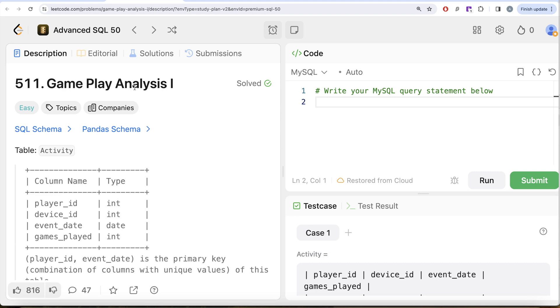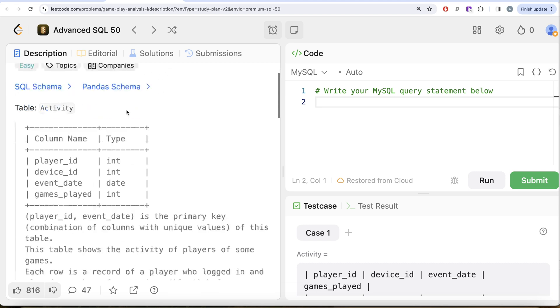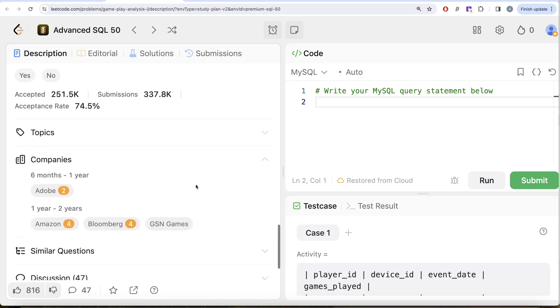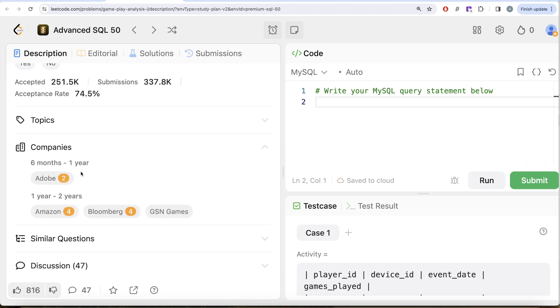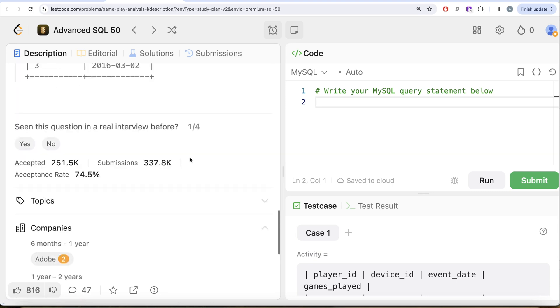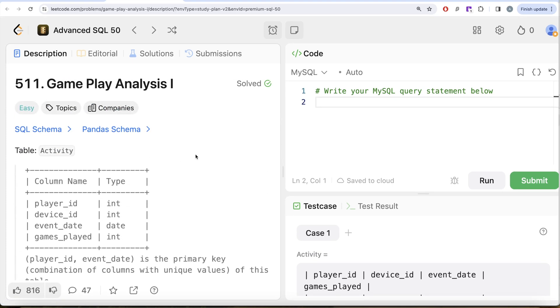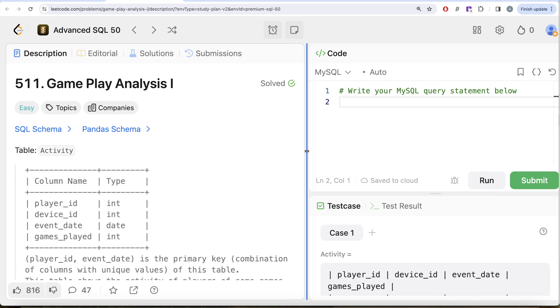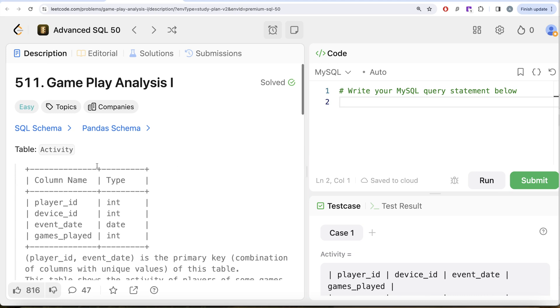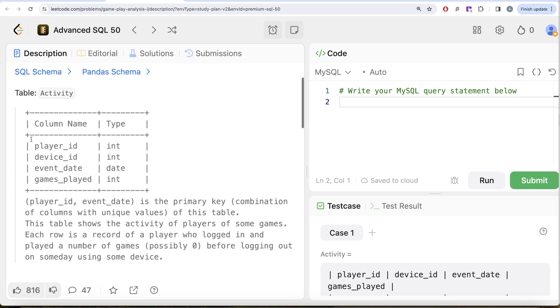This is the 13th video of this series, Gameplay Analysis Part 1. If I look at the companies, this question has been asked in Adobe, Amazon, Bloomberg, Json Games a number of times - very important question. Let's look at what the question has to say.